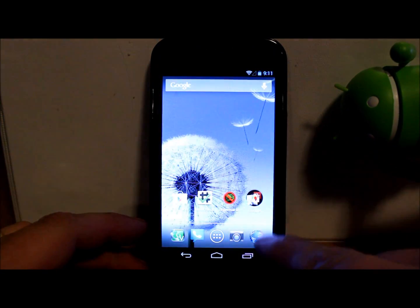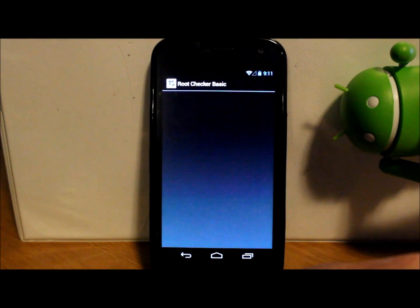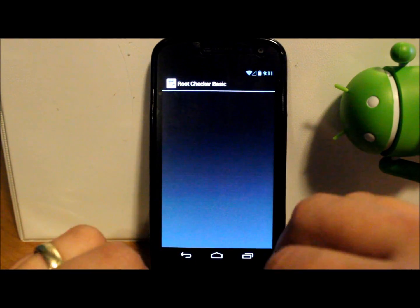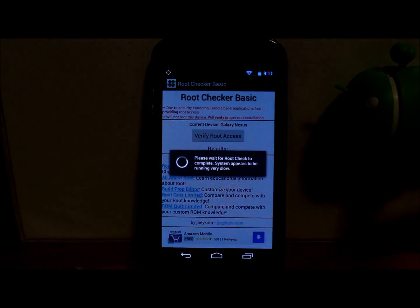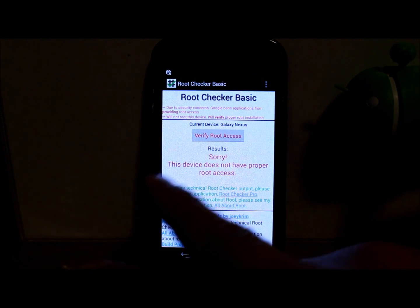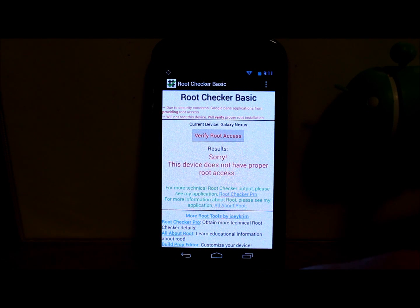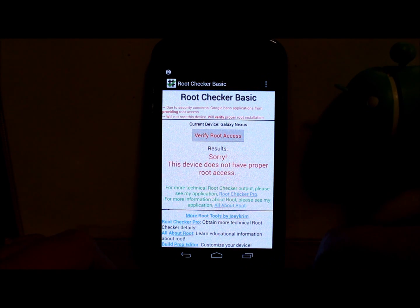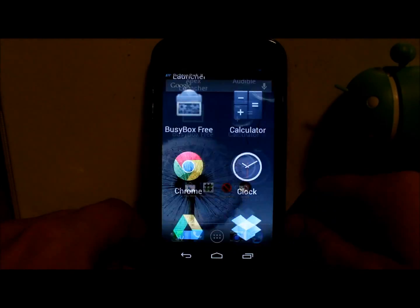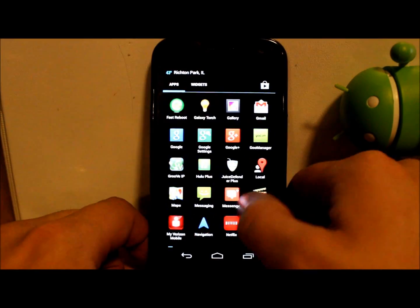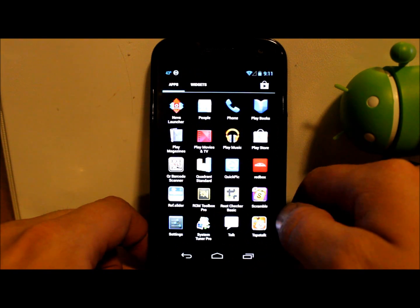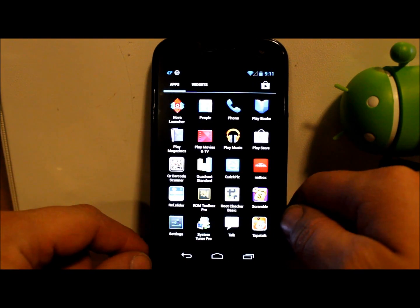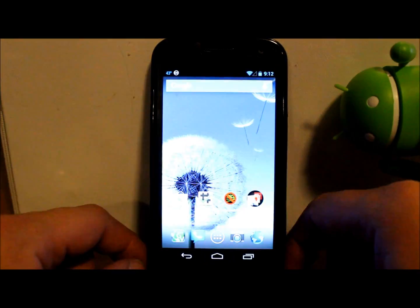After we've run the unroot utility, we're going to go to root checker and let's verify root access. And there you go. Sorry, this device does not have proper root access. That's it. It removed the super user application, which you should be able to see here. We shouldn't have any super su, which we don't. There's no super su or super user there. And you've lost root access on your device.